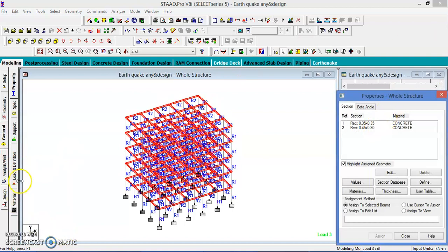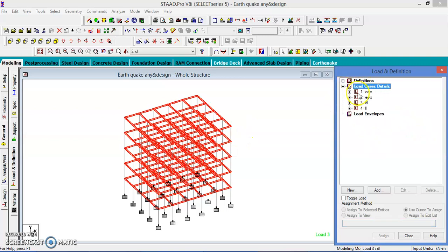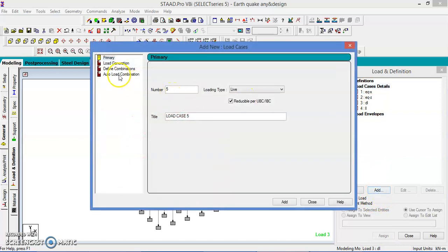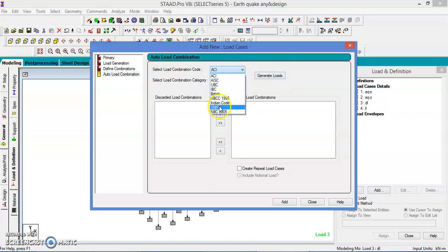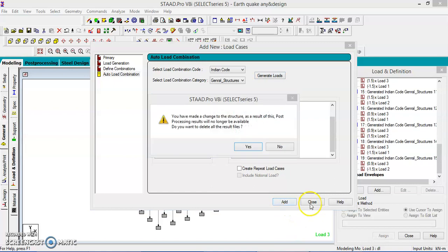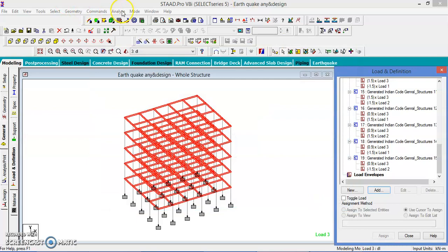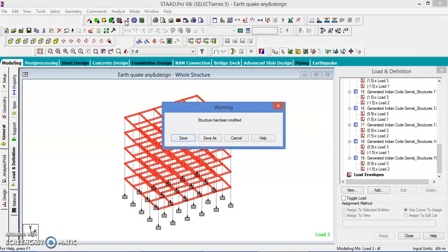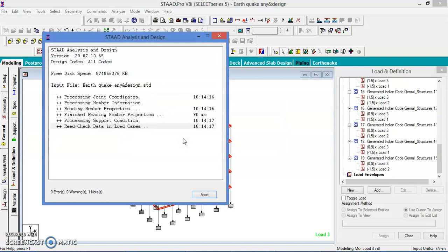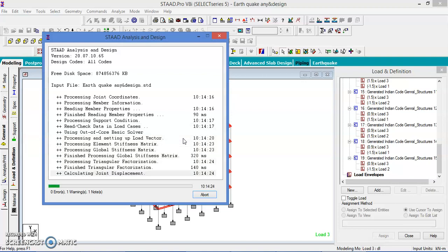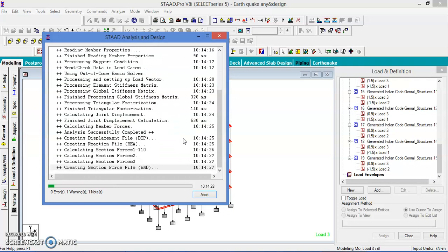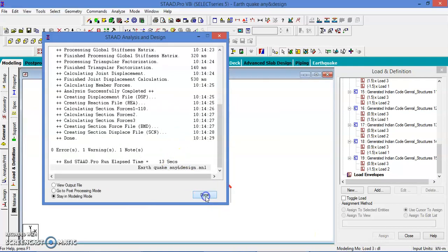Let us close this. We have not assigned the load combination. Let us go to the analysis, load case details, add it. Auto load combination. Take the Indian code, generate the loads, reset it, add, close. Let us run the analysis. Okay, done.